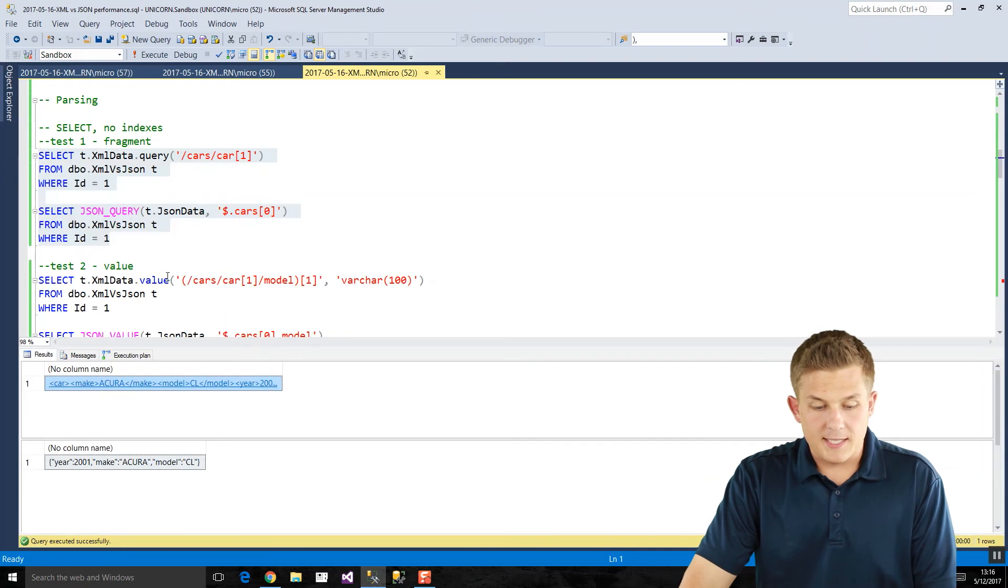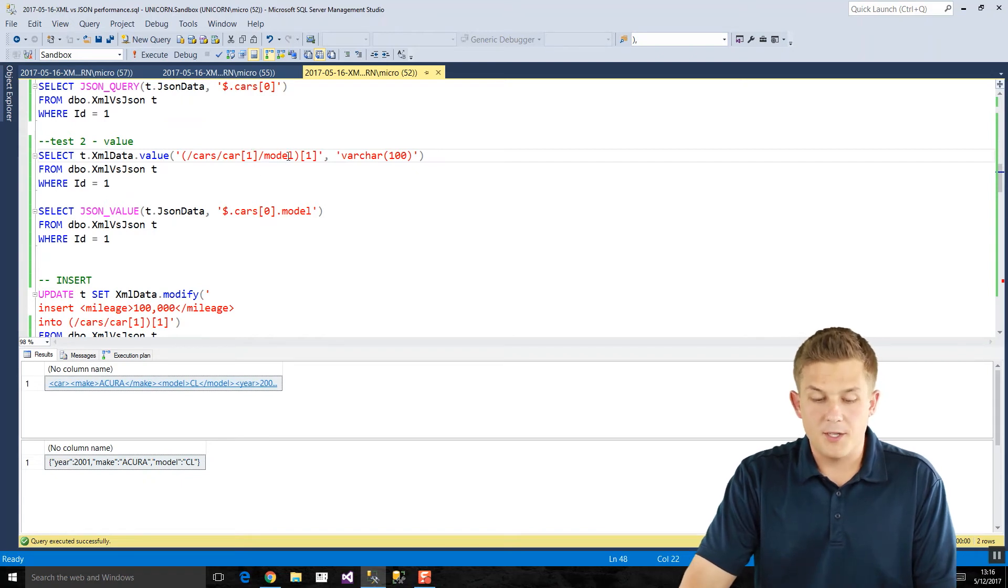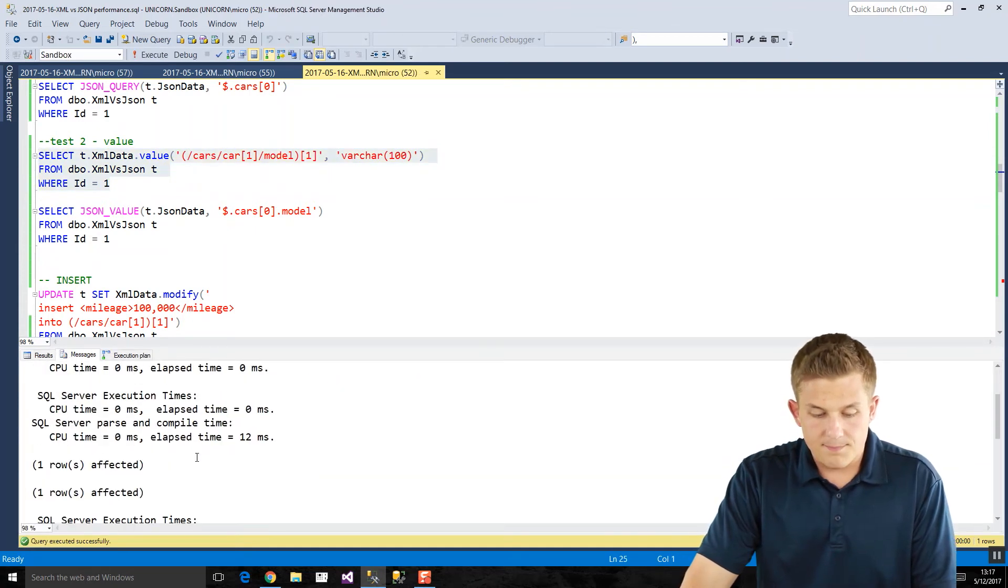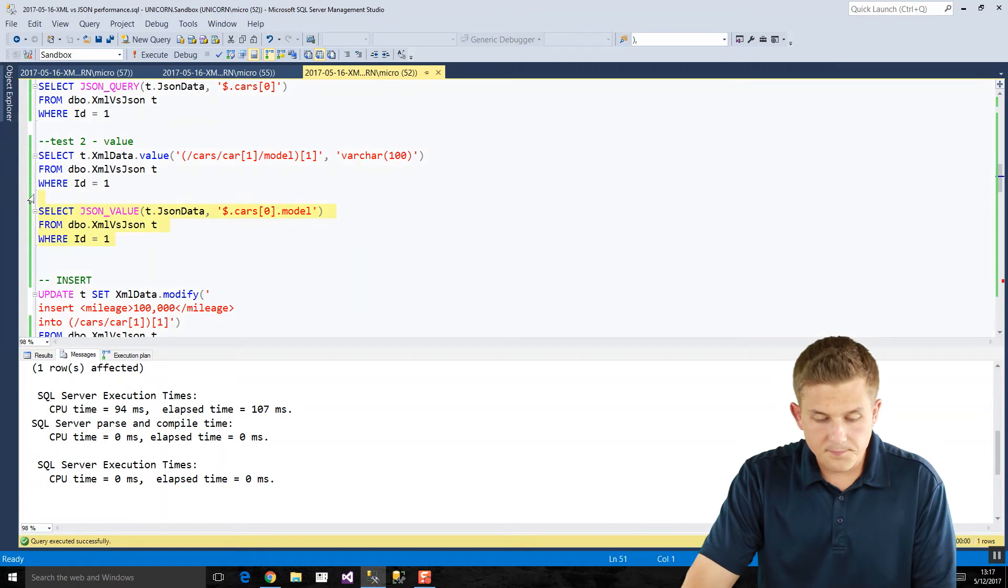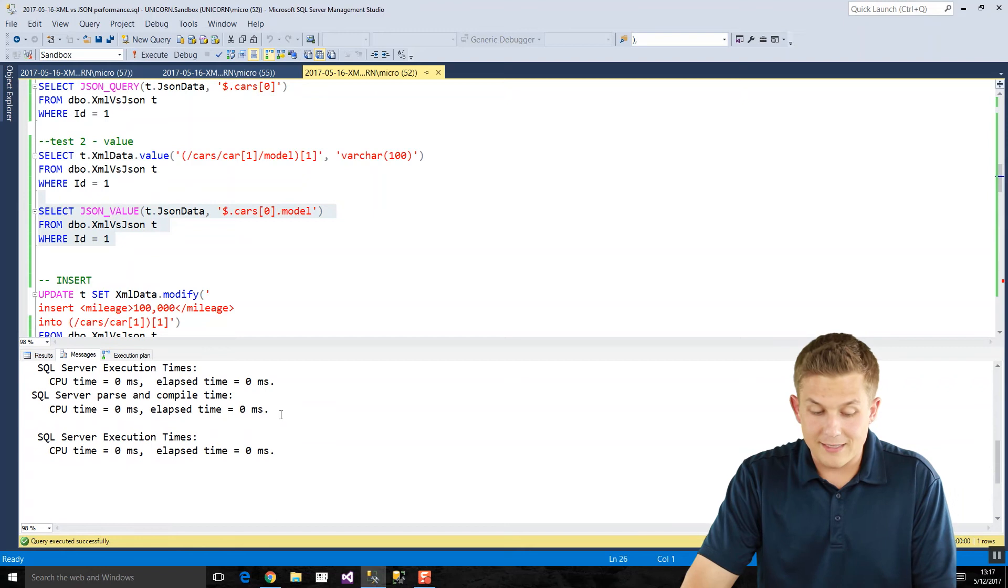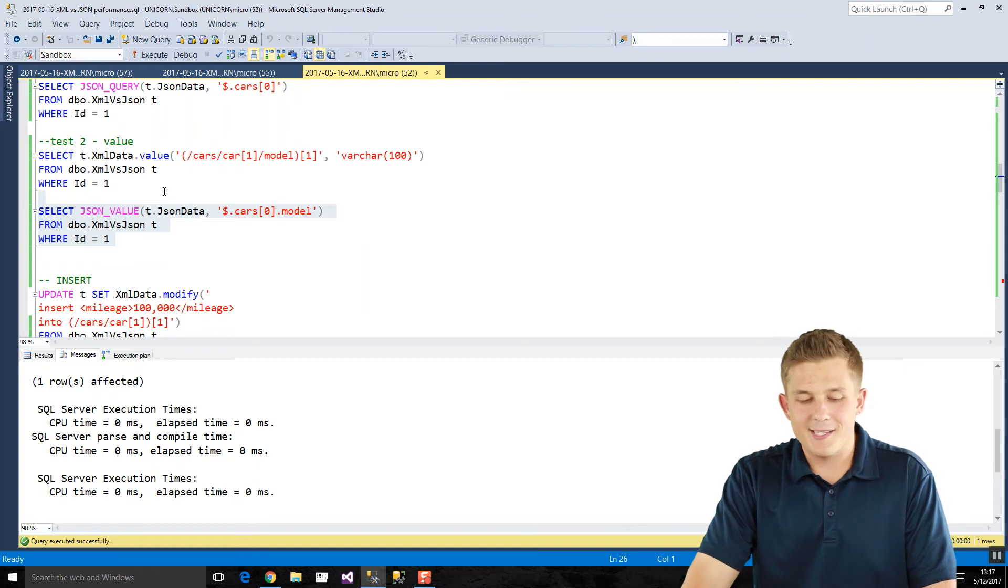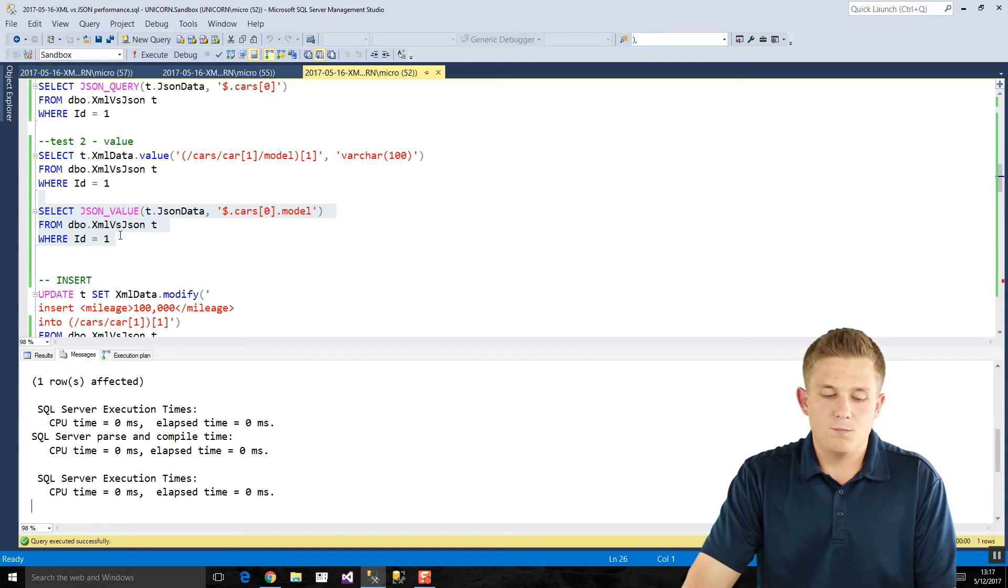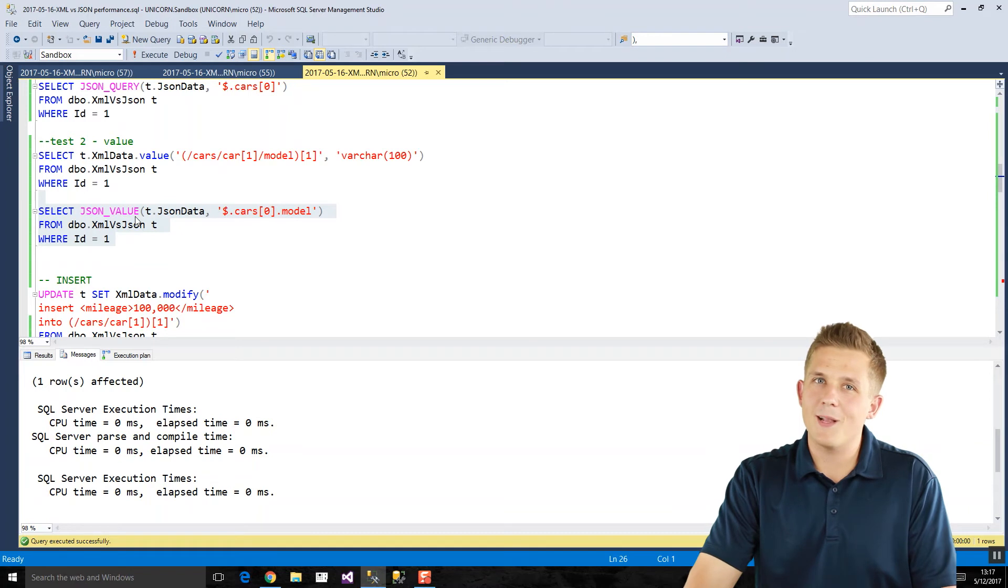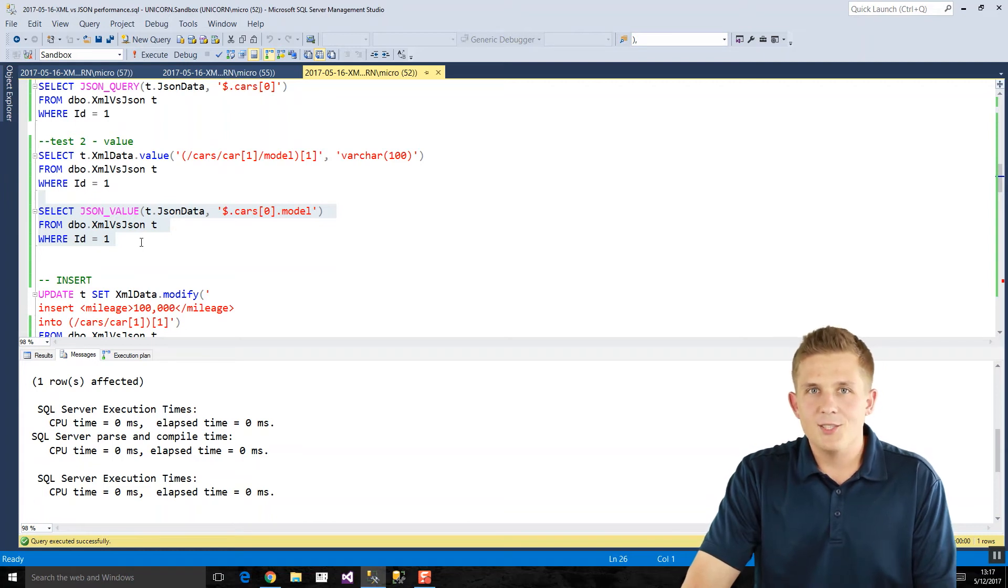For our second test, if we take a look at extracting a value, so once again, from that first car, we want to extract the model value. So with our XML, we run this, and we get total execution time of 107 milliseconds. In JSON, we run the same thing, or equivalent version of the query, it ends up being 0 milliseconds. So once again, way faster running this in JSON rather than XML. And these are unindexed columns. We'll take a look at the end of how the different XML indexes and the JSON indexes affect the performance as well. But just for pure shredding or parsing of data, JSON wins.